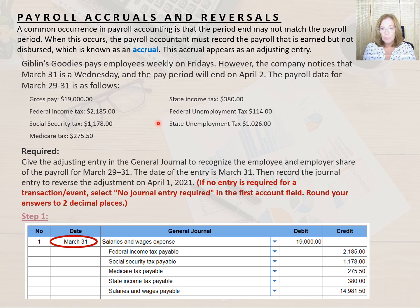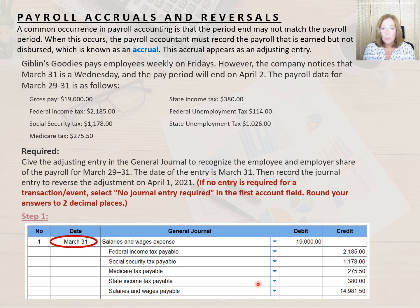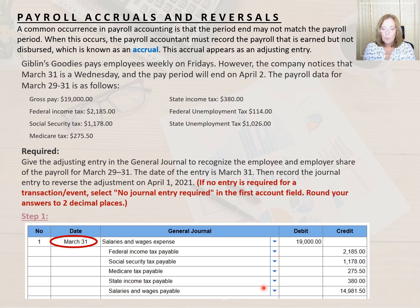The first step is to record the accrual for the employee's payroll. The second step is to record the employer's payroll tax entry. Then we'll record the two reversing entries on April 1st. On March 31st, we record the payroll accrual by debiting salaries and wage expense for $19,000, which represents the gross pay. All withholdings and the net pay are recorded as liabilities: we credit federal income tax payable for $2,185, Social Security tax payable for $1,178, Medicare tax payable for $275.50, state income tax payable for $380, and salaries and wages payable for $14,981.50, which represents the net pay.